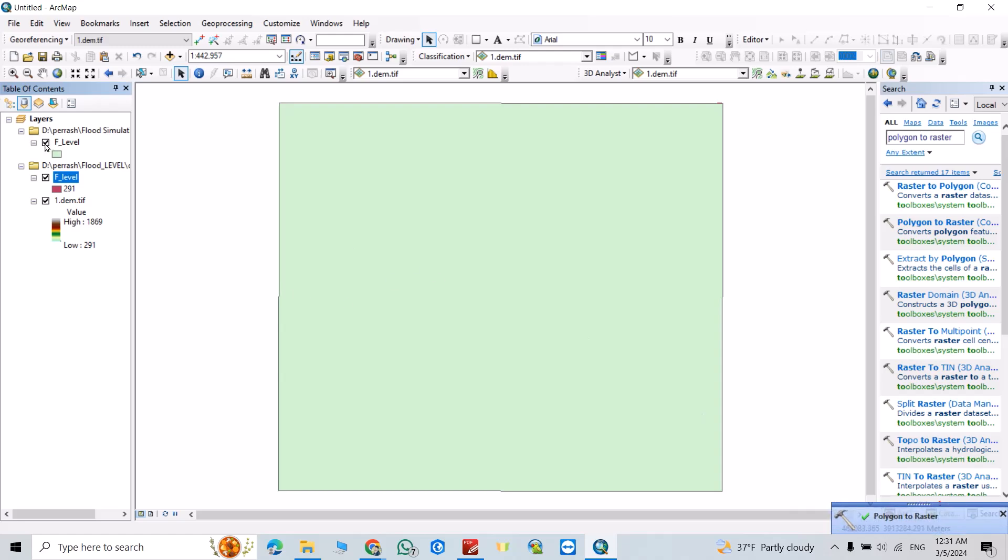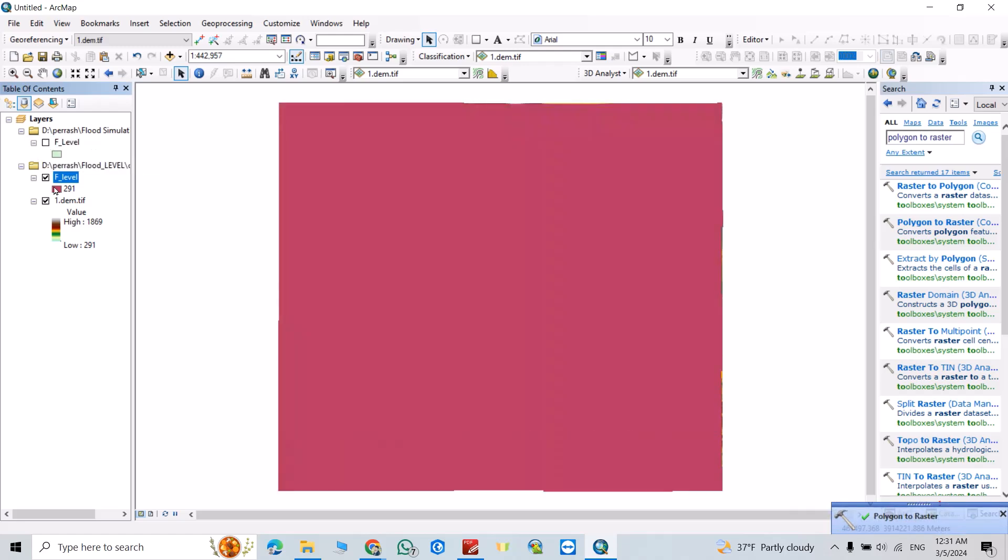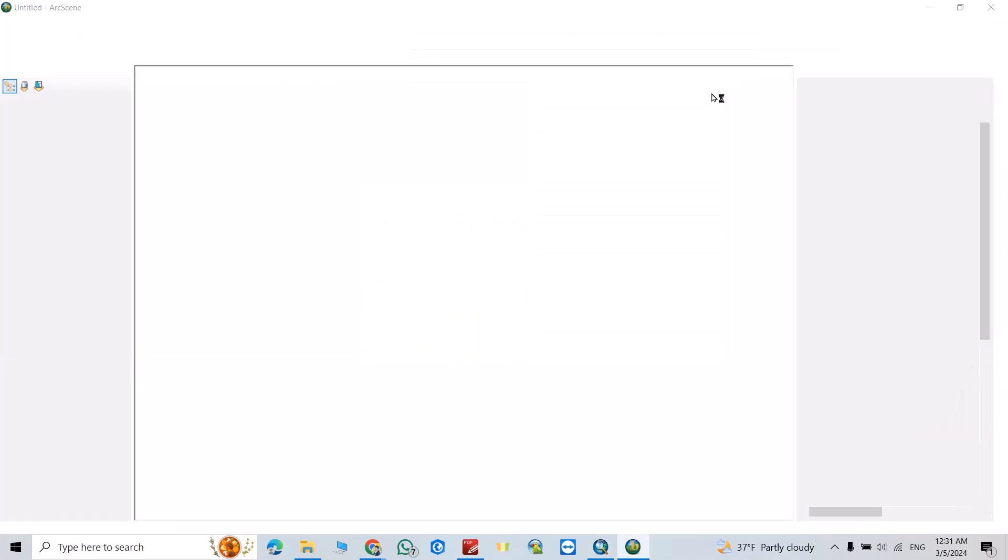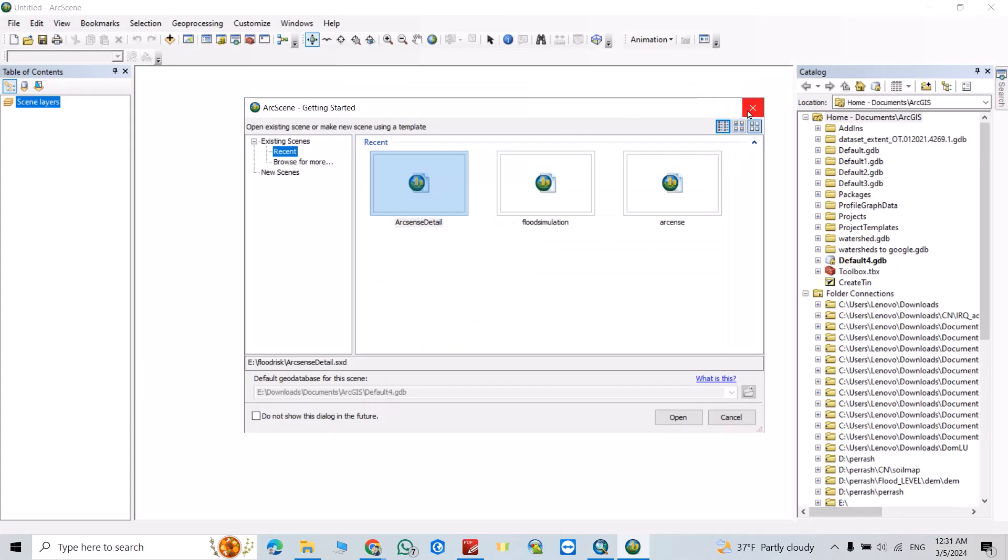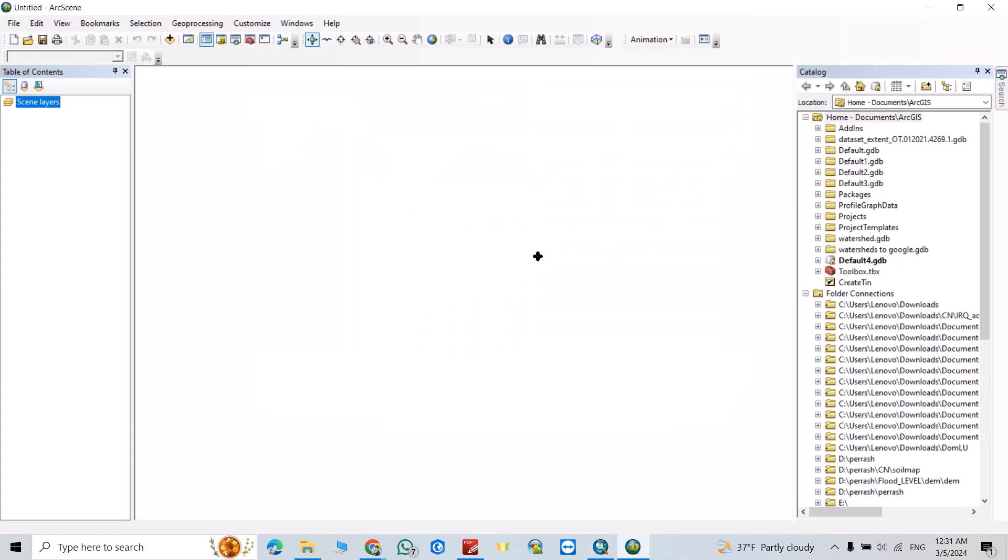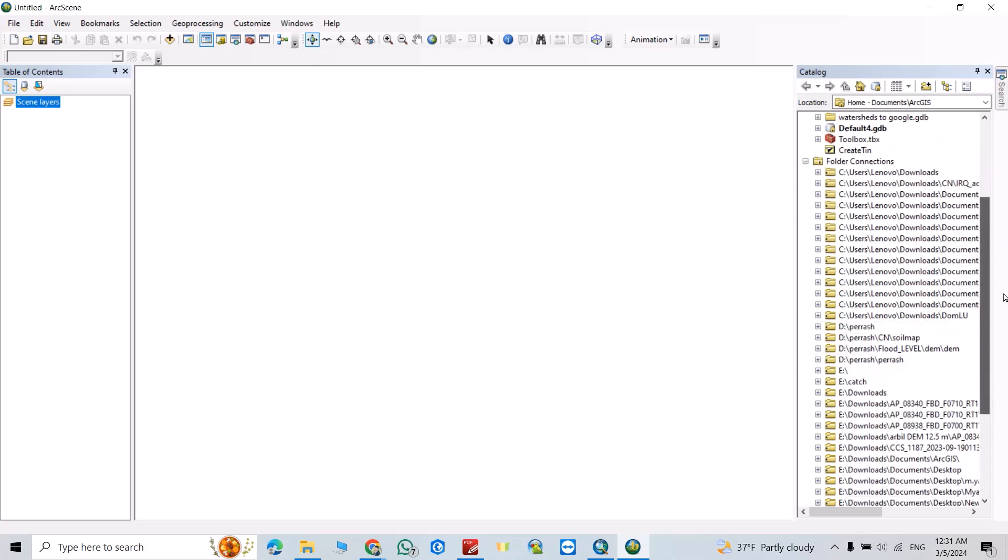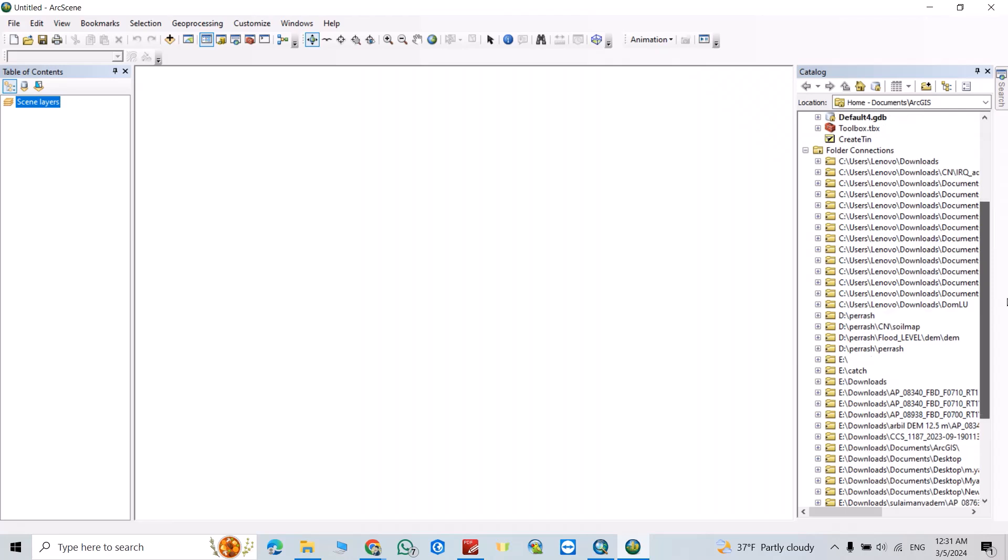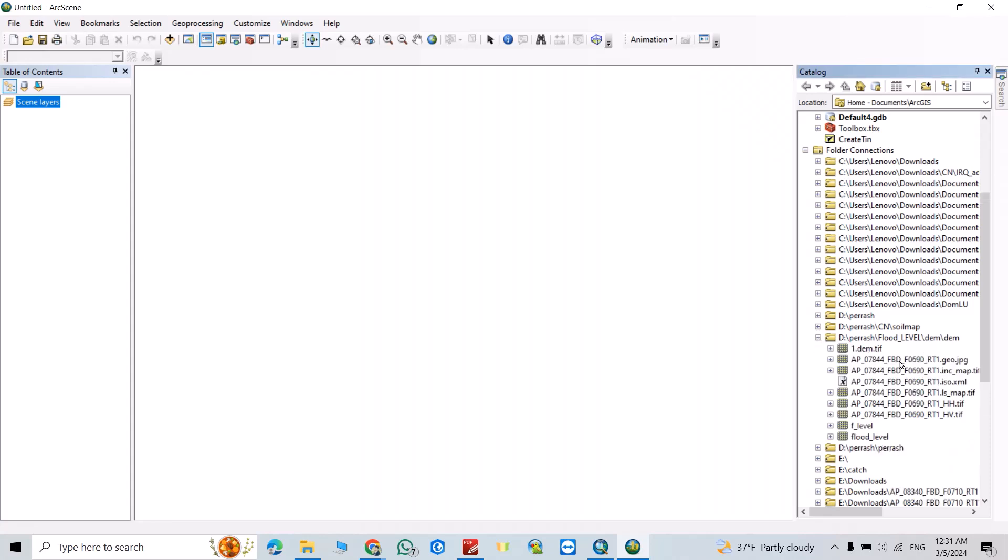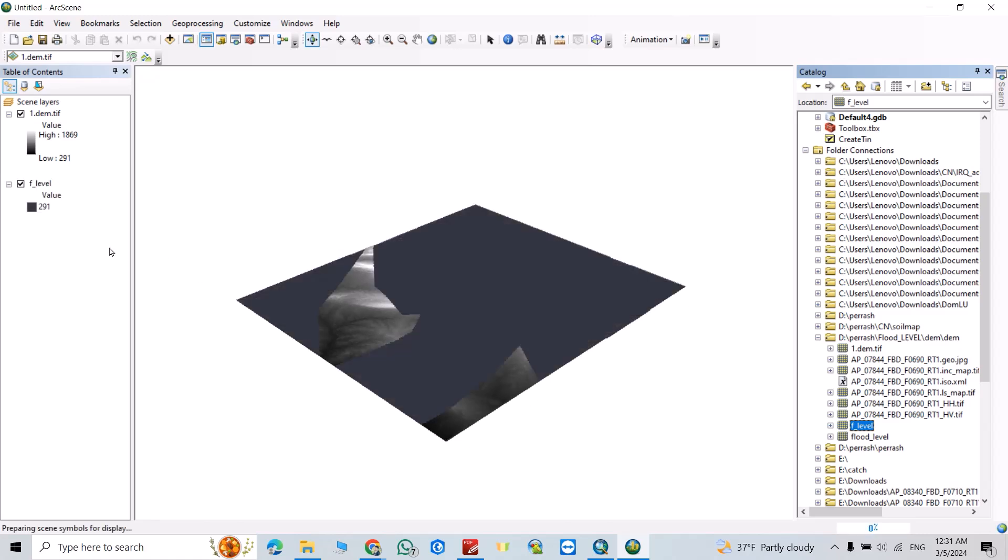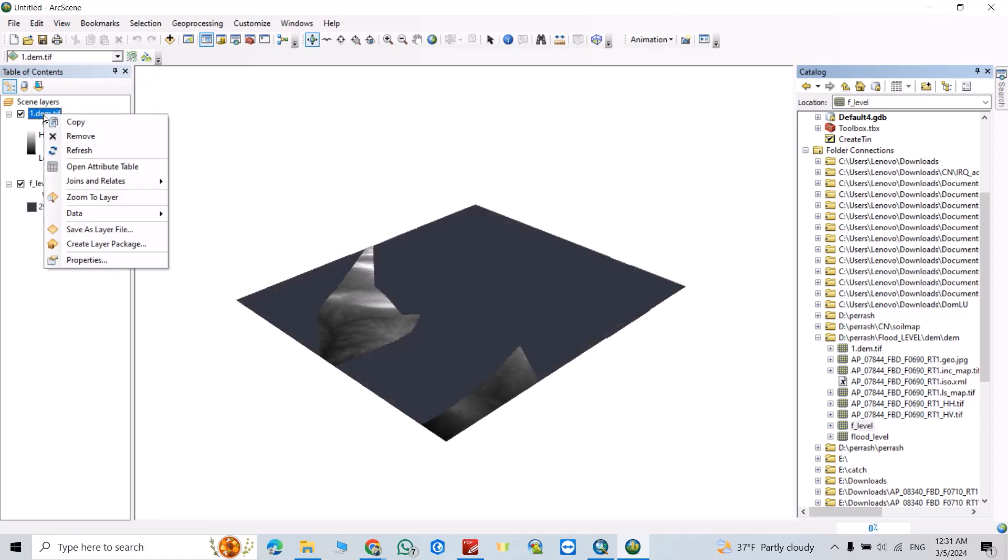Now I can remove this one. Now we are ready to open ArcScene. Click this one. Find your folder. That's my DEM, link to here. And that's my raster file I just created. Click here, Properties.